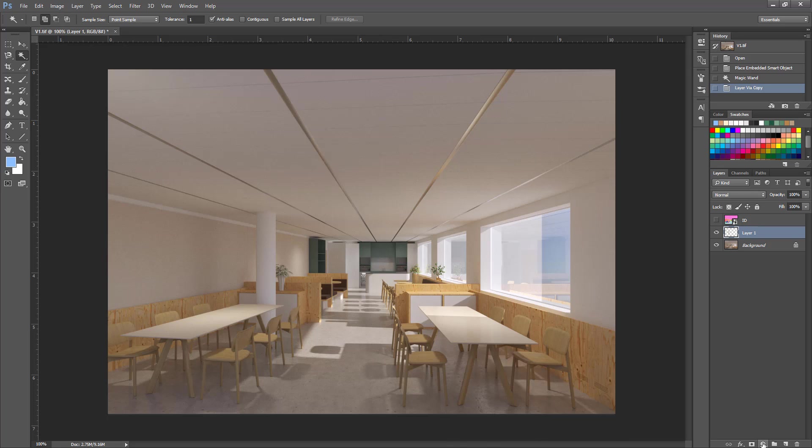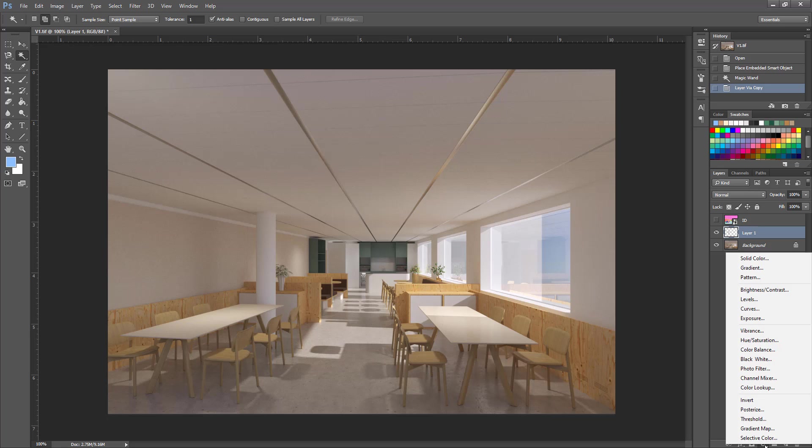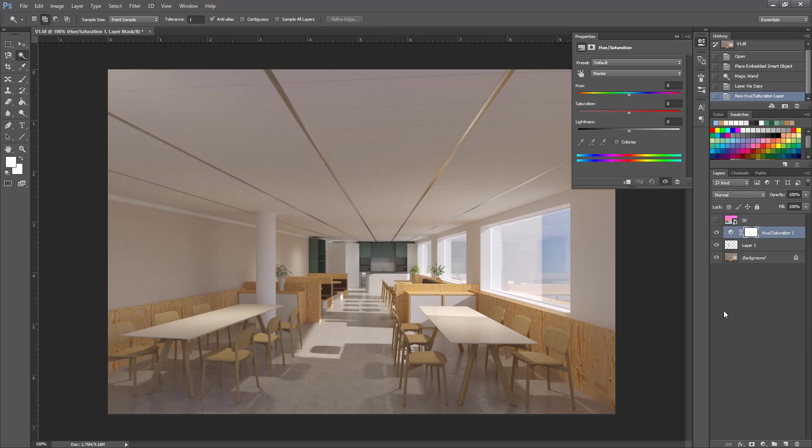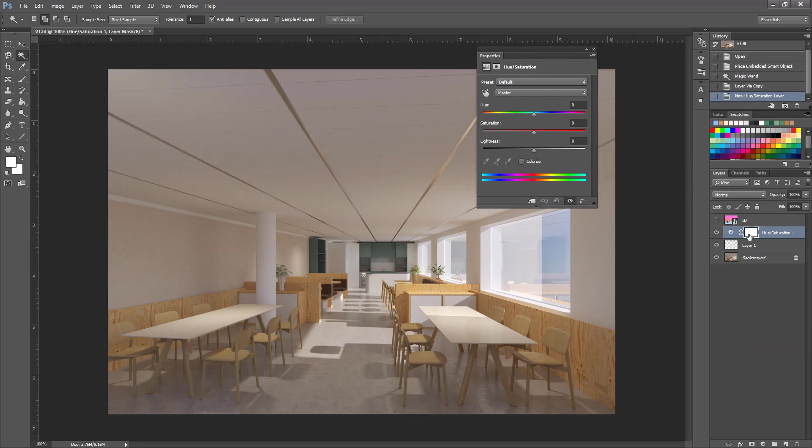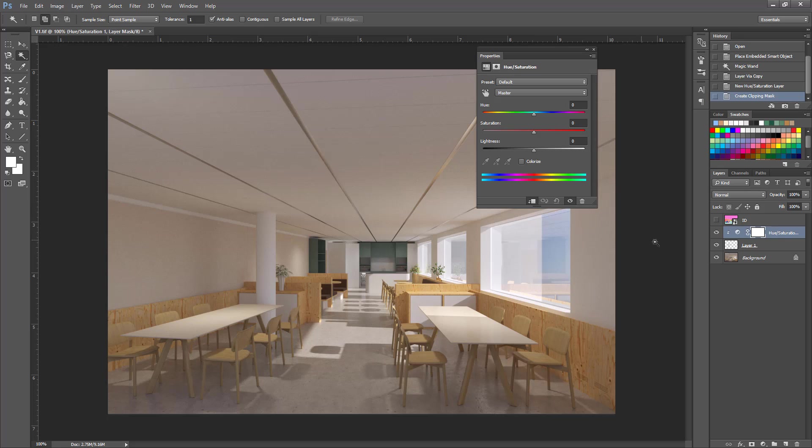Here click this button and choose for example let's say hue and saturation to affect only the layer under it and not everything else below. Click this option here. Now this hue saturation will affect only this layer under it and now you can do some adjustments.